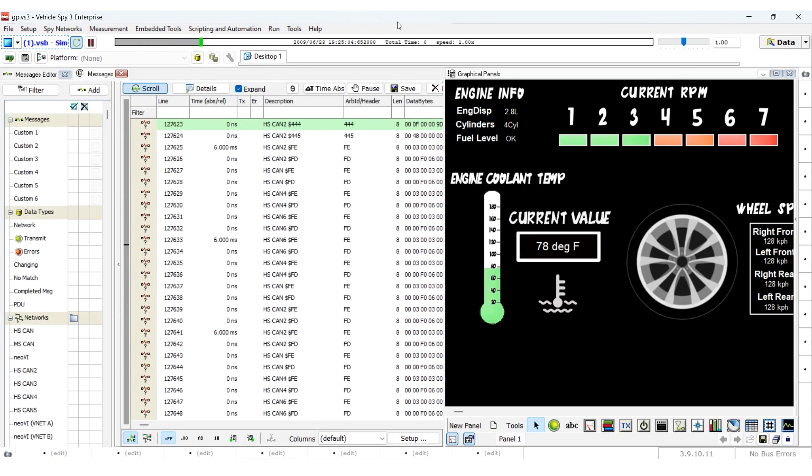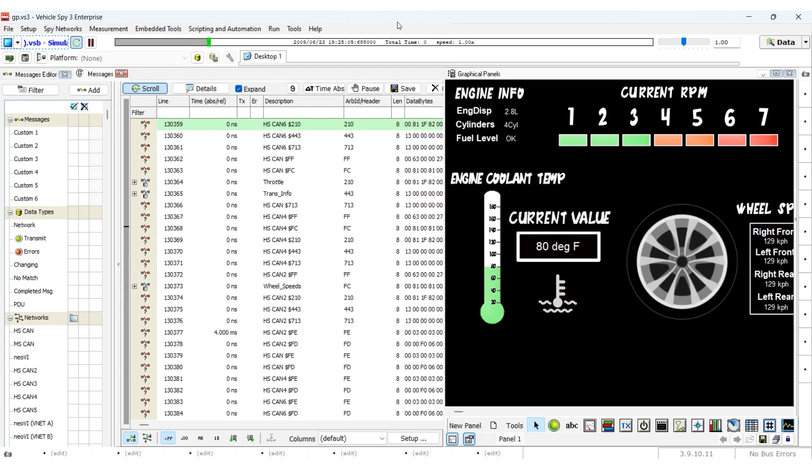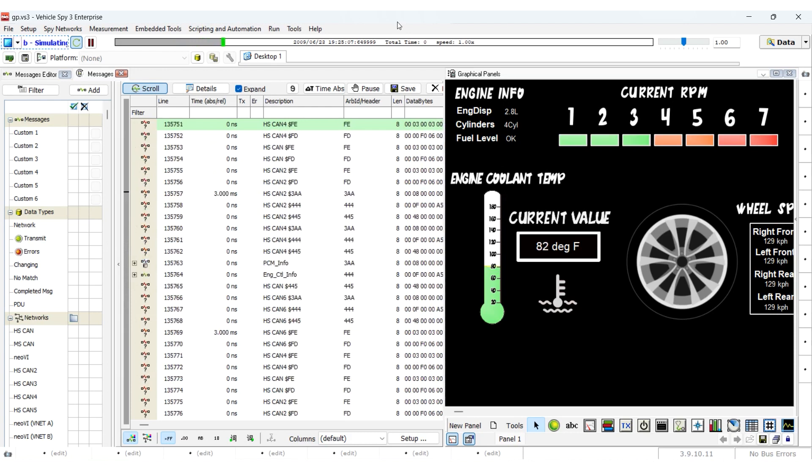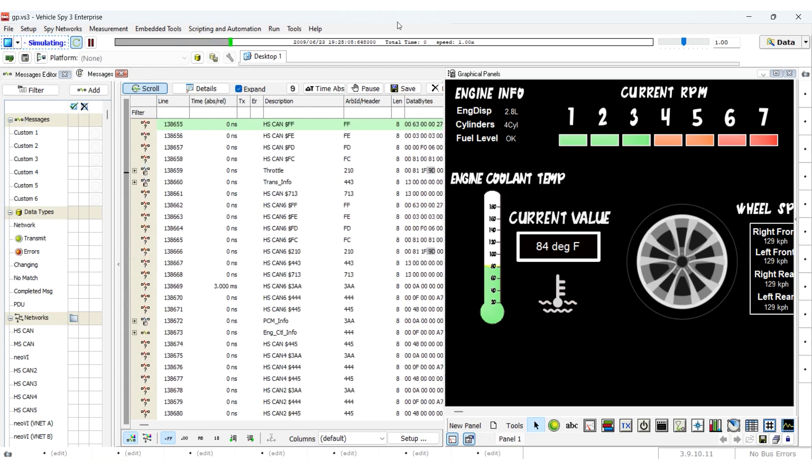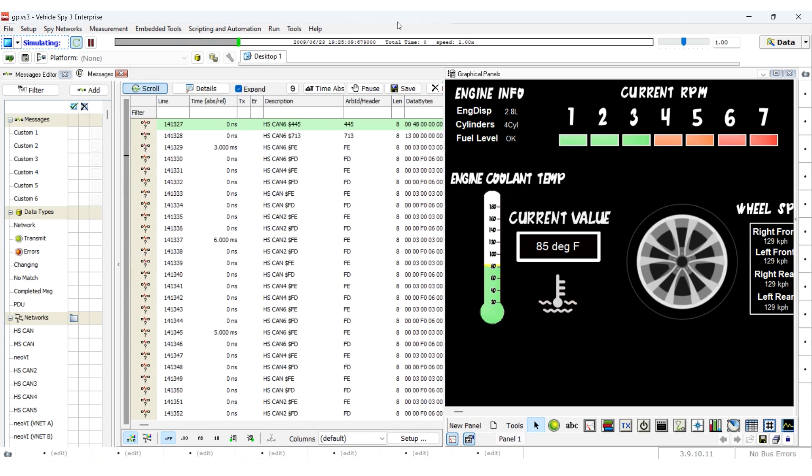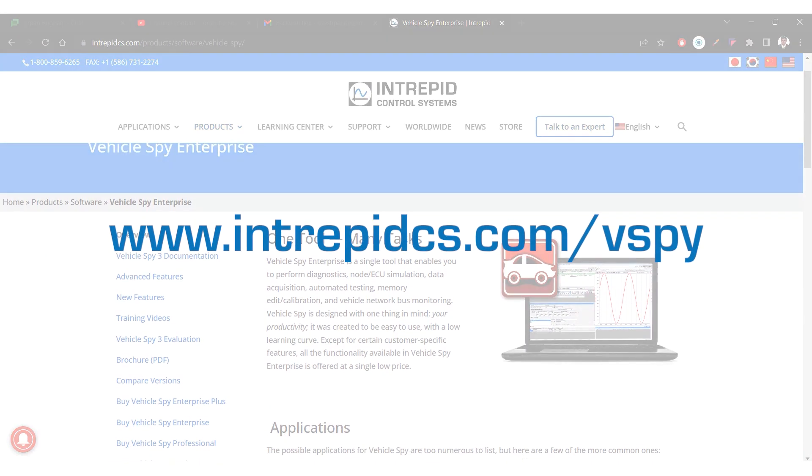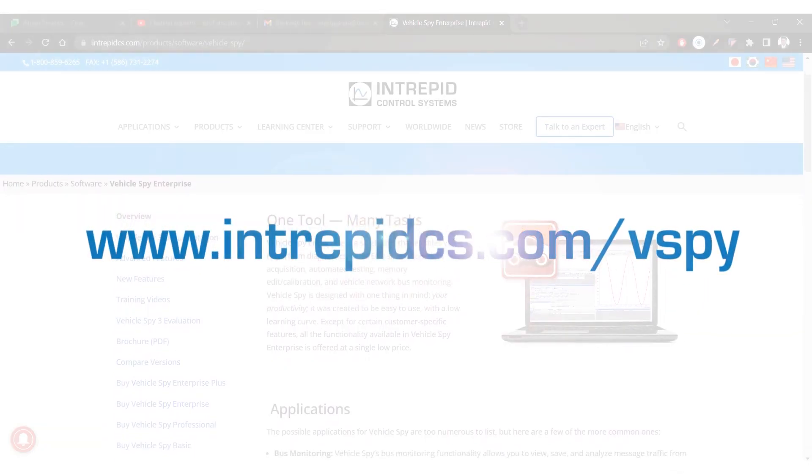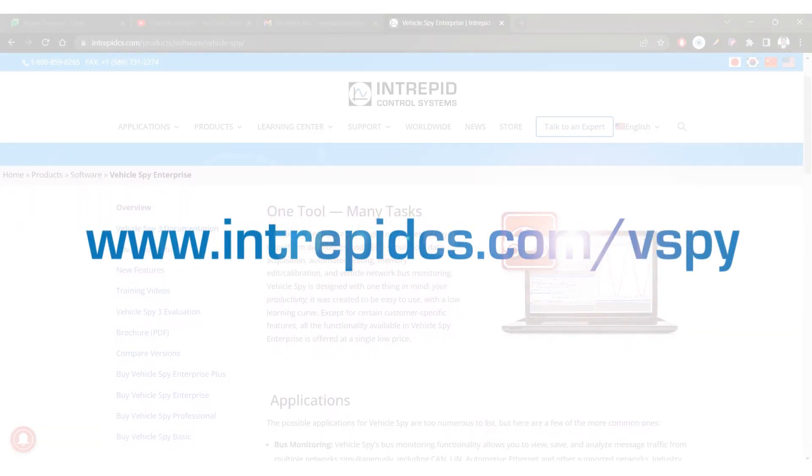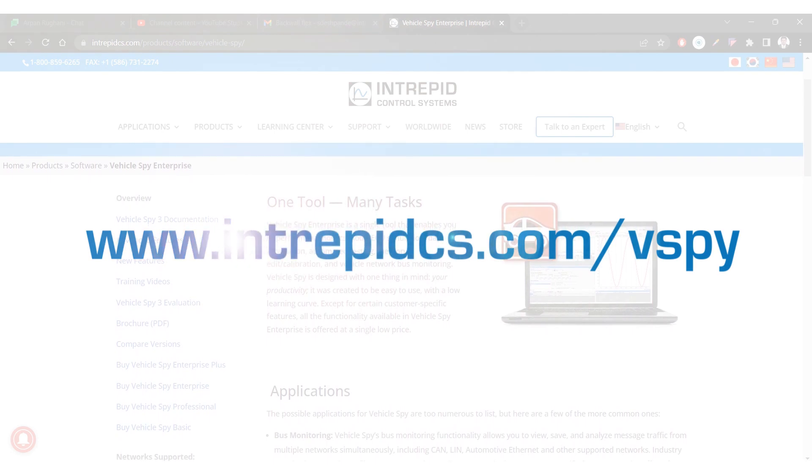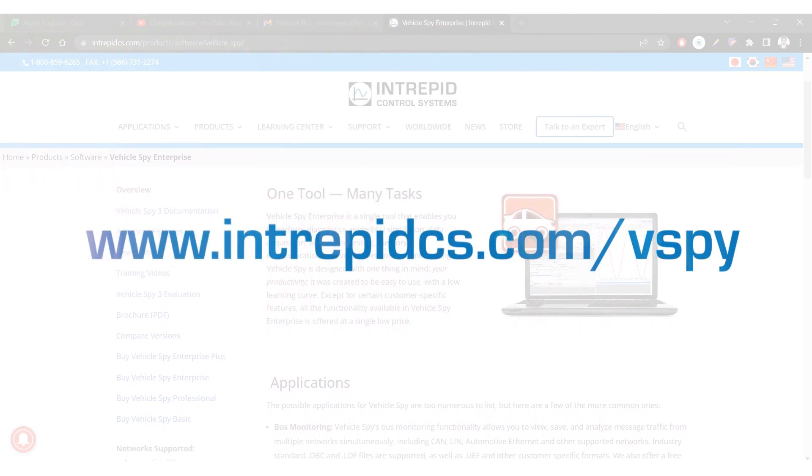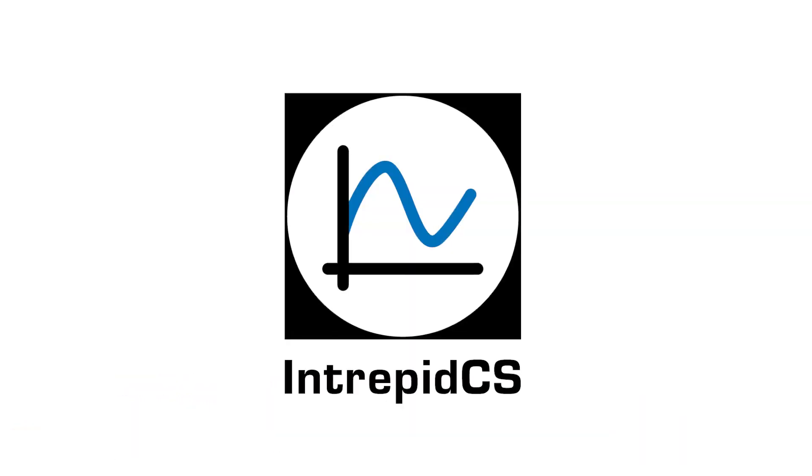We hope you found this tutorial helpful and if you have any questions, please do not hesitate to ask our support team for help. To learn more about Vehicle Spy, please read our full documentation at intrepidcs.com slash vSpy. See you next time. Bye.